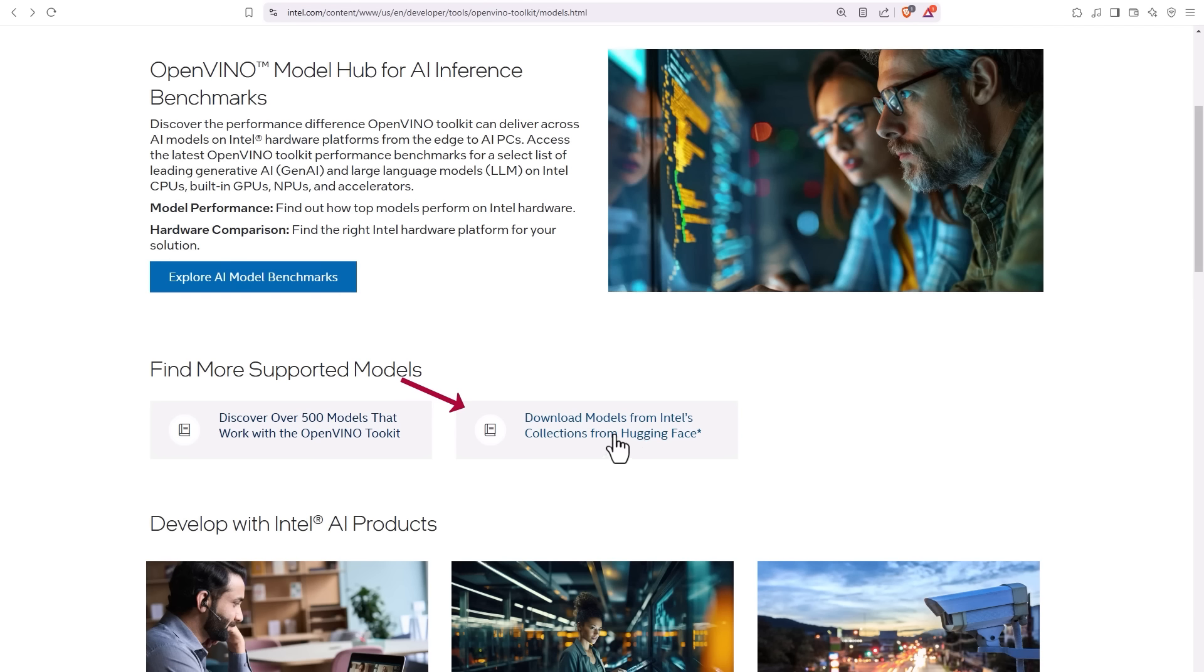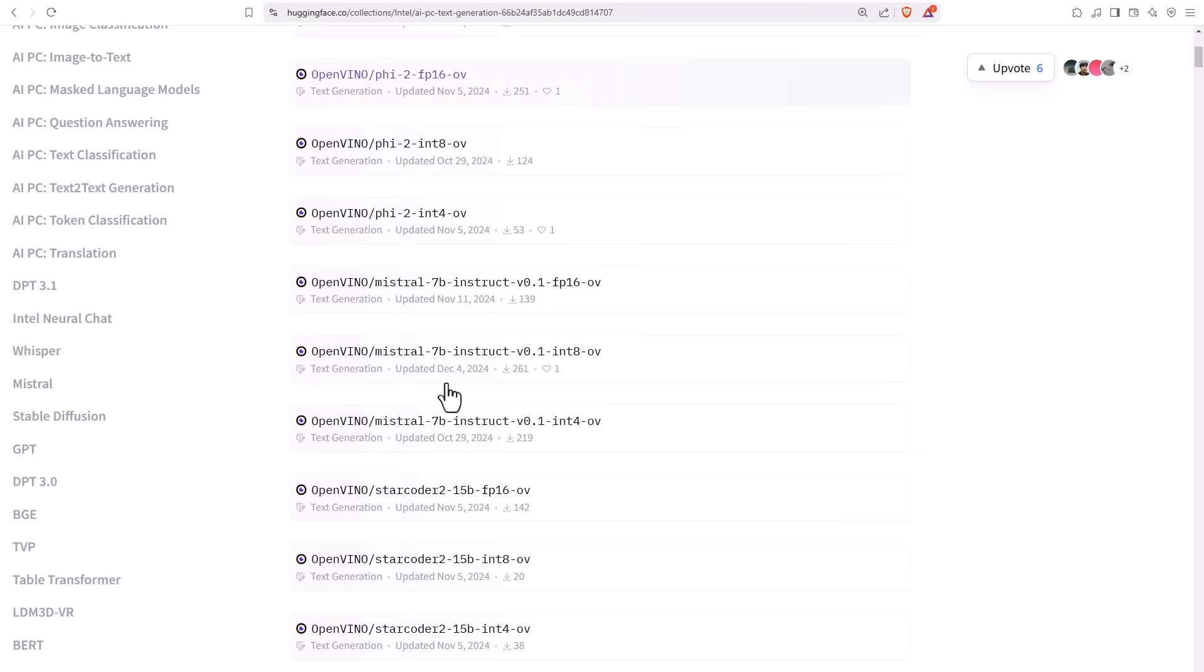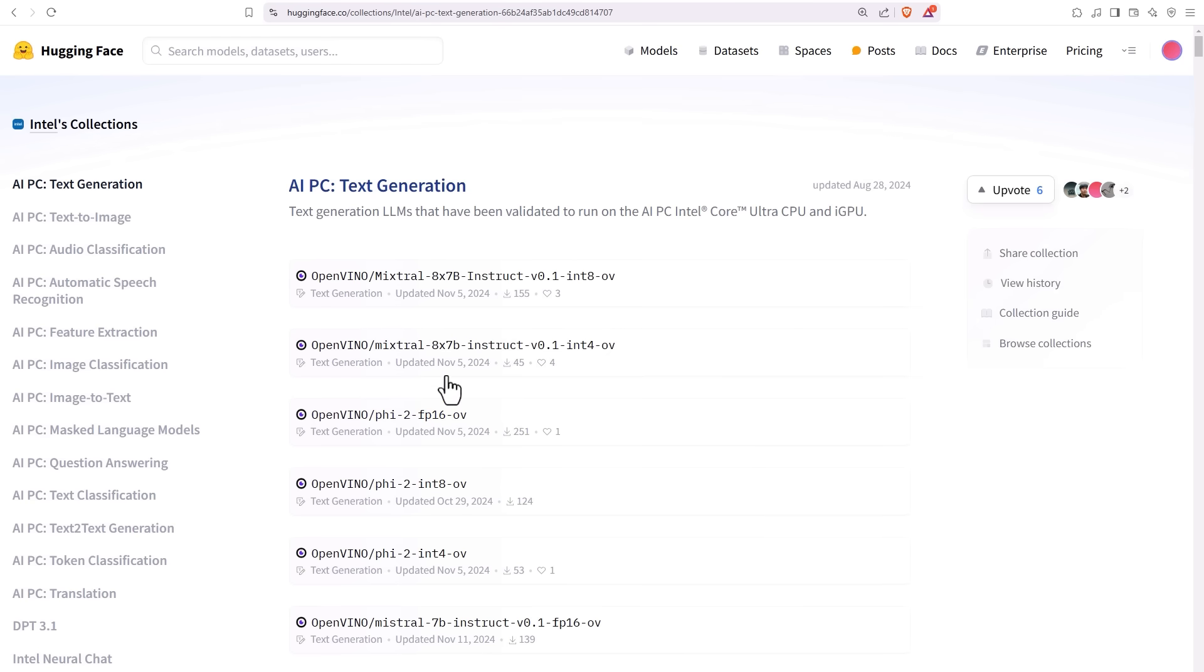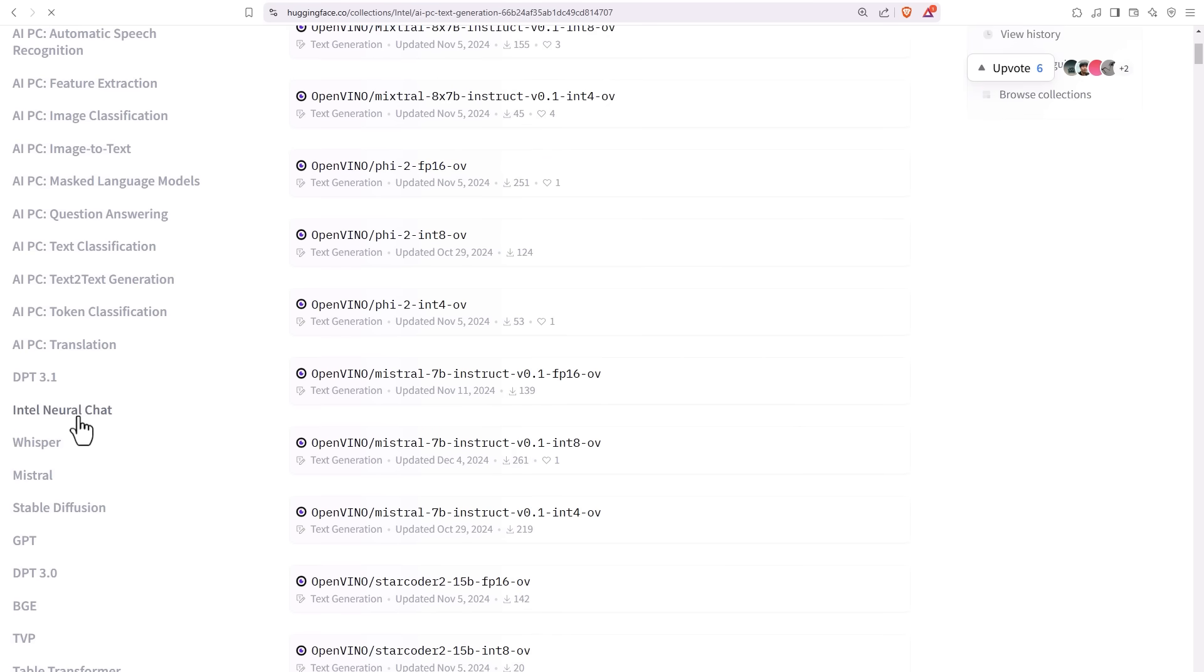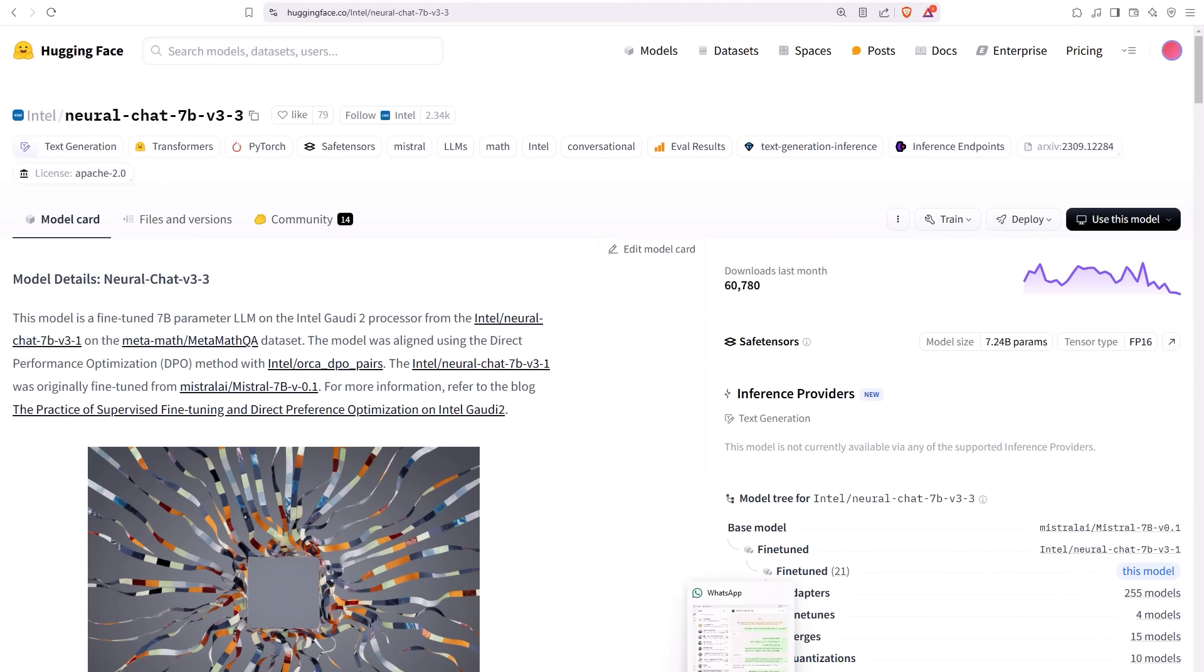And here you can download a model directly from Hugging Face. Look for your preferred model. I'll leave you the link below. I'll take the Intel neural chat model. This is the model page and you can read below how to use it and why. I'll take the model name and this is my preferred way to download a model.